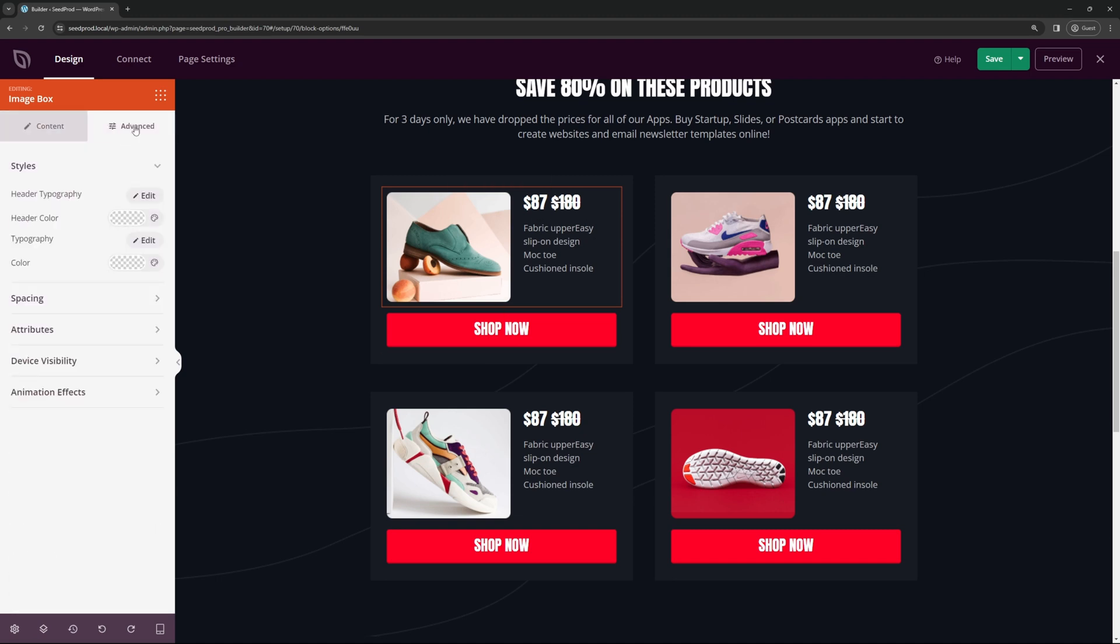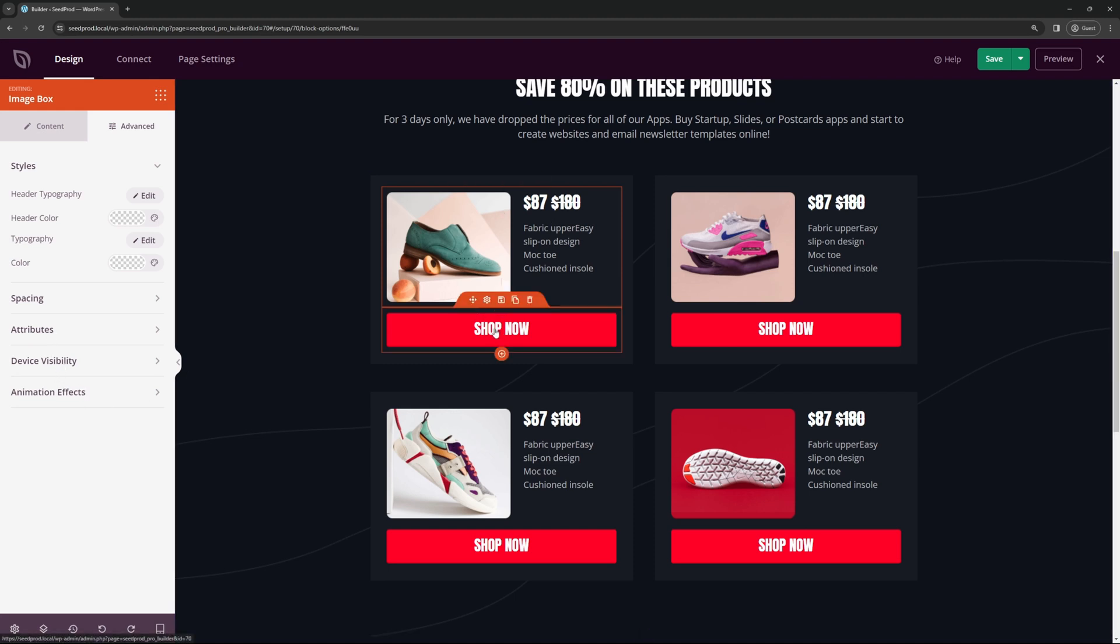Again, you also have advanced properties here for the style, spacing, attributes, device, visibility, and animations. Now you can set this to whatever you wish, and then you have a payment button below here that will then link to the payment processor.